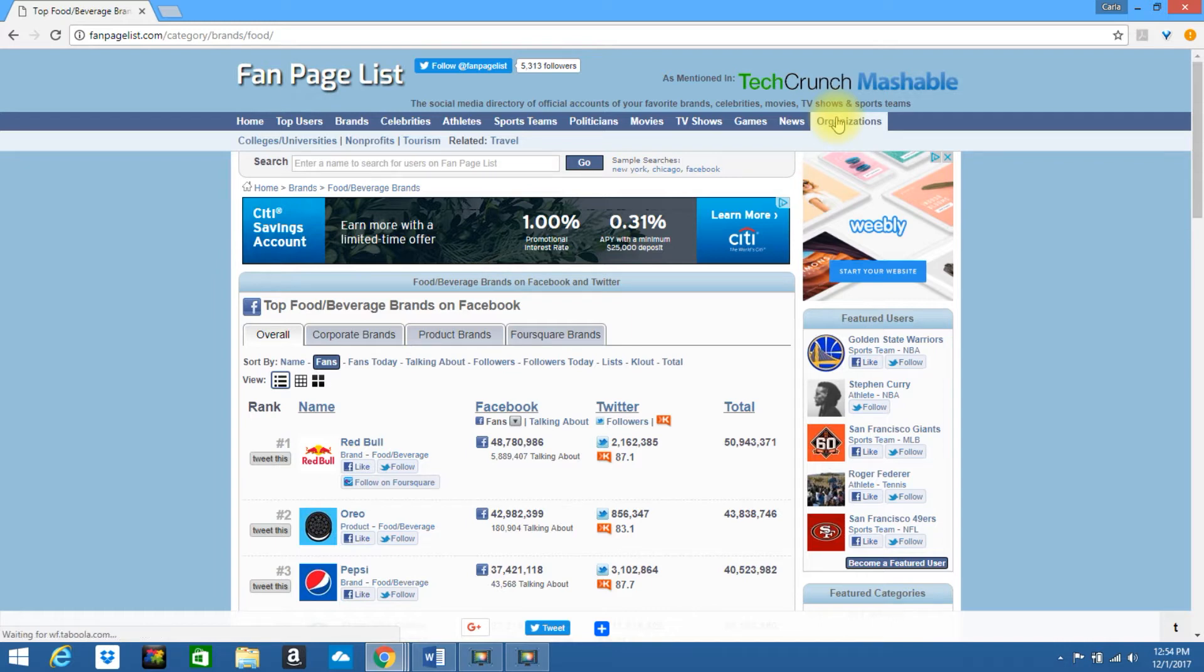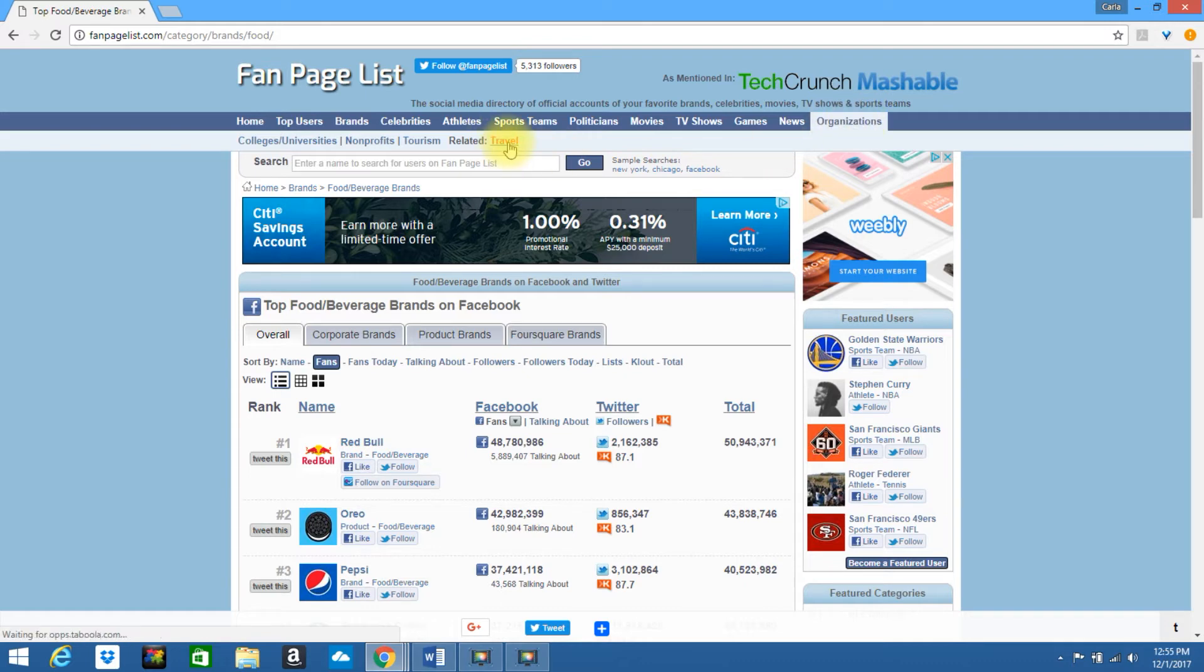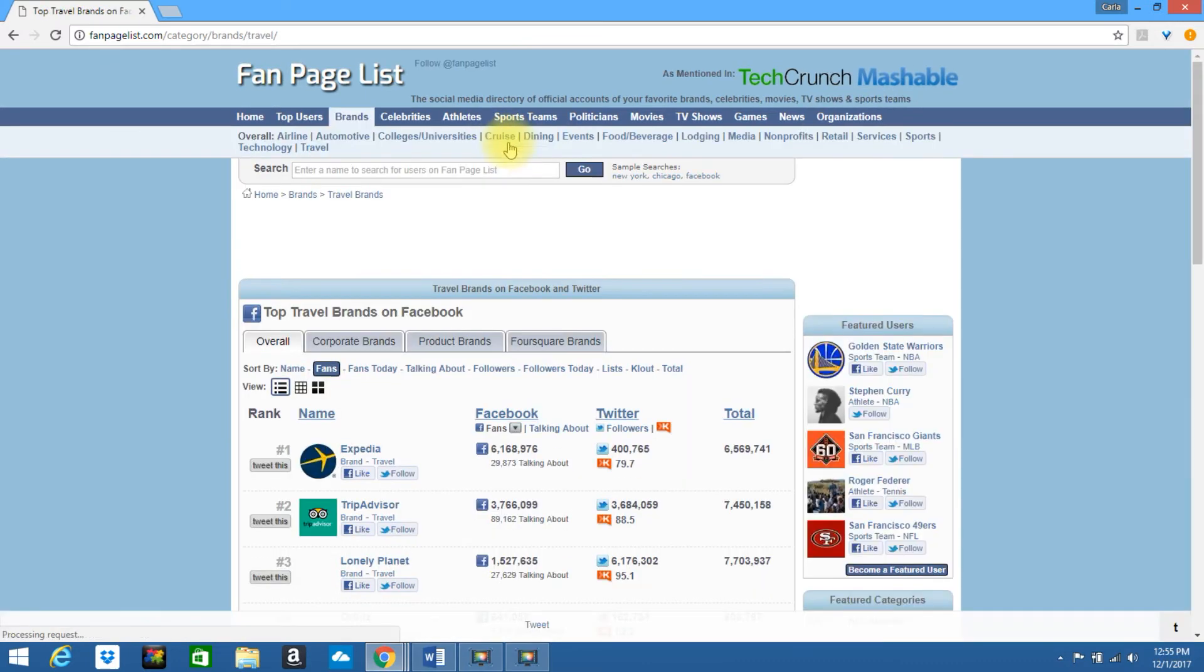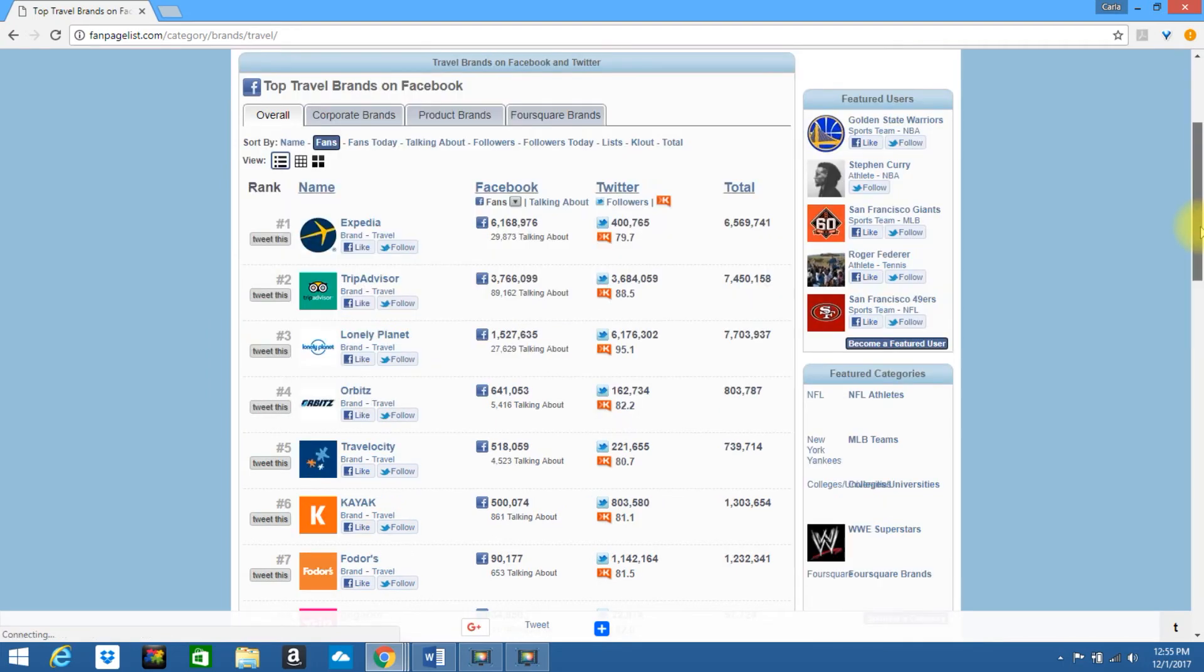You can even look by organizations. So you have colleges, universities, nonprofits, tourism, and related. They have travel. So if you click on travel, it'll bring up the top travel pages.